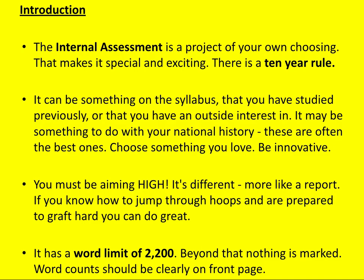It can be something on the syllabus, something you've studied previously, or something you have an outside interest in. It might be something to do with your national history — these are often the best ones, especially if you can speak more than one language so you can access lots of different sources. Above all, choose something you love and be innovative. I really enjoy reading IAs about subjects that are a little bit less popular and a bit out there. You must be aiming high.